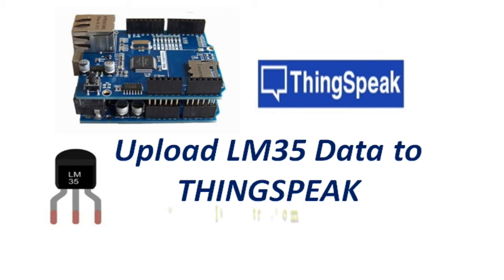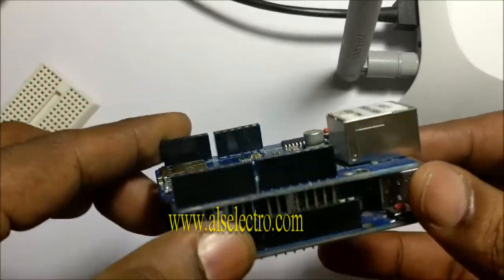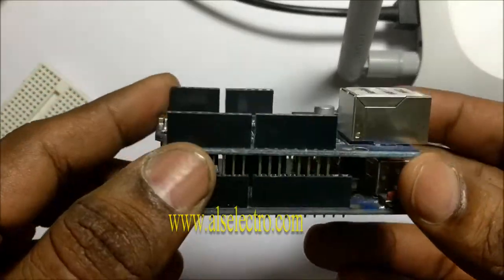Hello all, this video is on uploading LM35 data to ThinkSpeak server using Arduino Ethernet Shield.